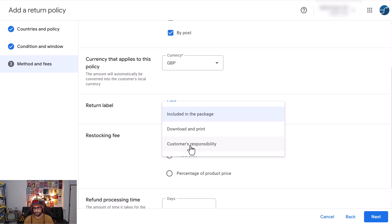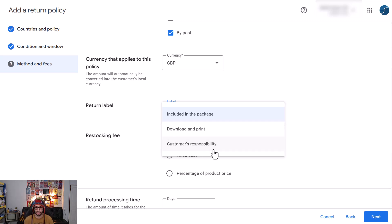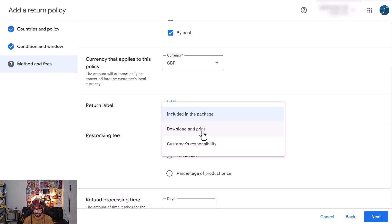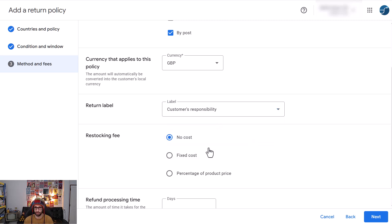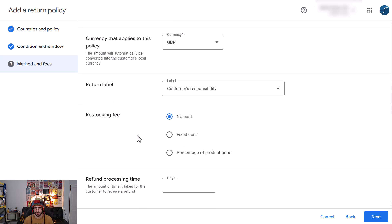And then the return label, make sure that you select which one is applicable. In some cases it is a customer responsibility if for example you've added the returns address on your return policy then this is suitable. It's also possible if you have an account within the website where they can download and print the label or in some cases merchants might include the return label in the packaging itself. So select what is most suitable.